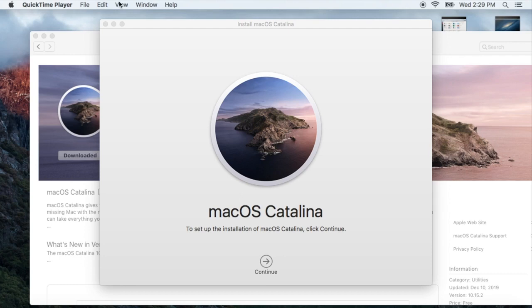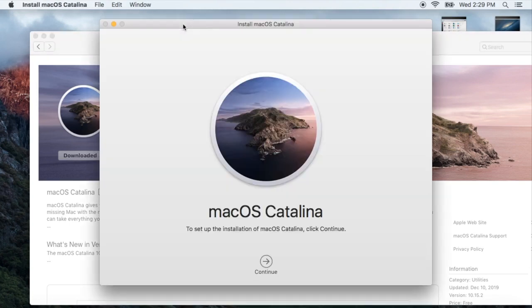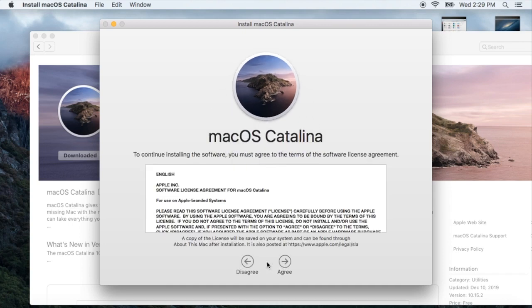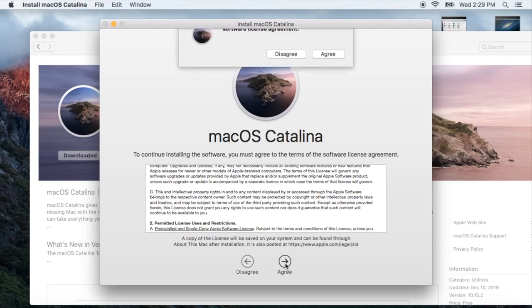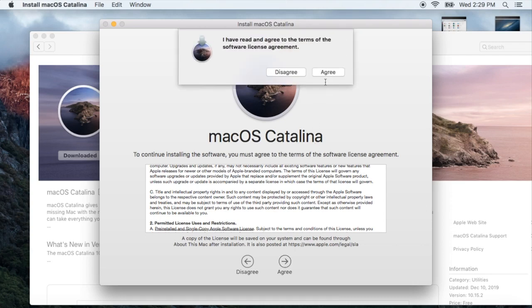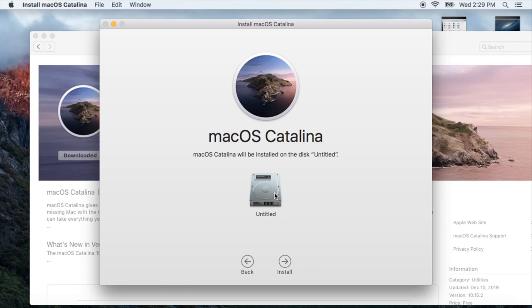As soon as it's downloaded, it will open the installation window. We're going to click on Continue. Once you click Continue, you have to agree—all operating systems have the same process to install. Now we're going to agree.